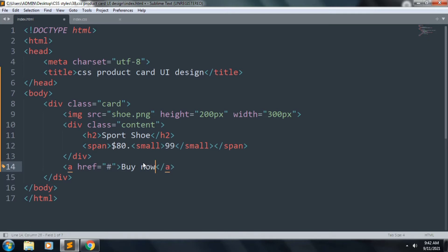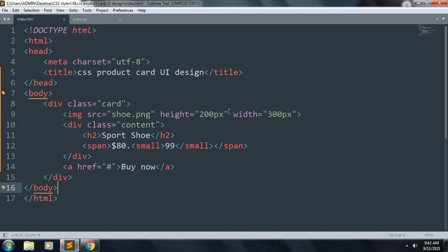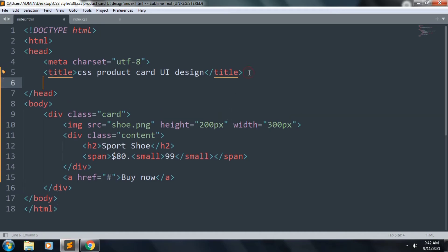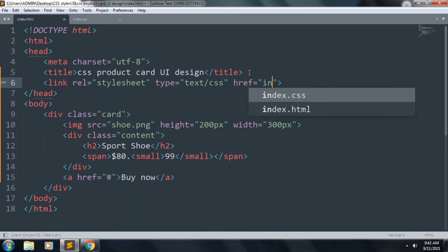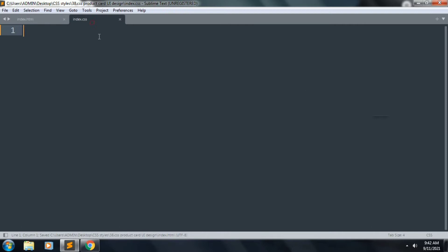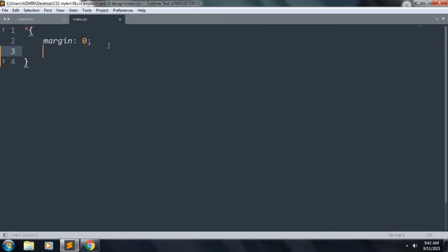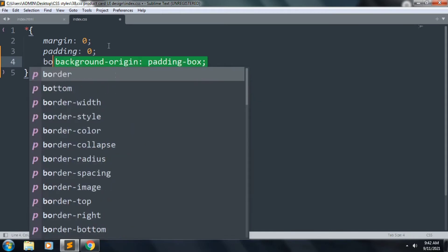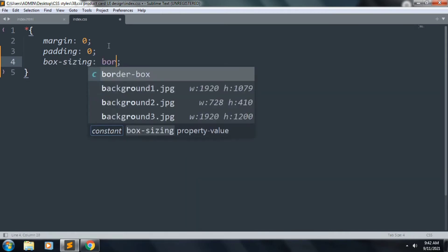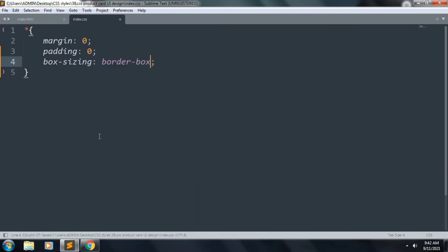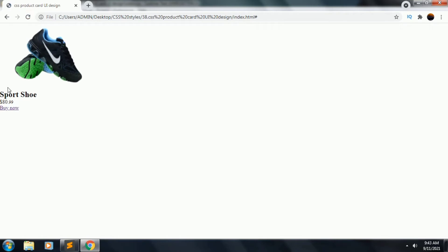And we want an anchor tag inside this hash, and we want to type Buy Now. So the file refresh, the card is visible. Let's link our stylesheet index.css and start to style our web page. Margin 0, padding 0, and box-sizing is border-box. So the file refresh, the margin is okay now.